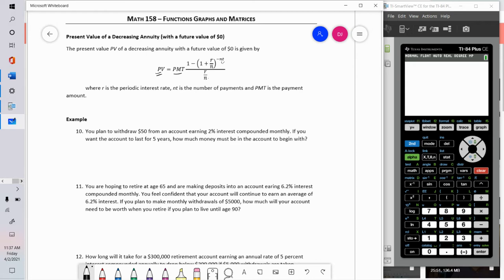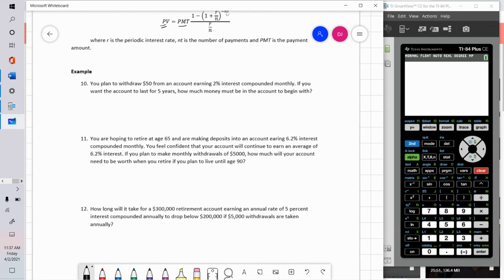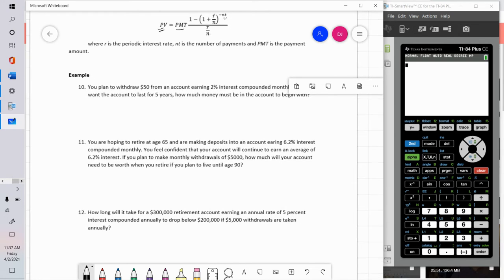Problem 10: you plan to withdraw $50 from an account earning two percent interest compounded monthly. If you want the account to last for five years, how much money must be in the account to begin with? That question is asking: what is the present value?